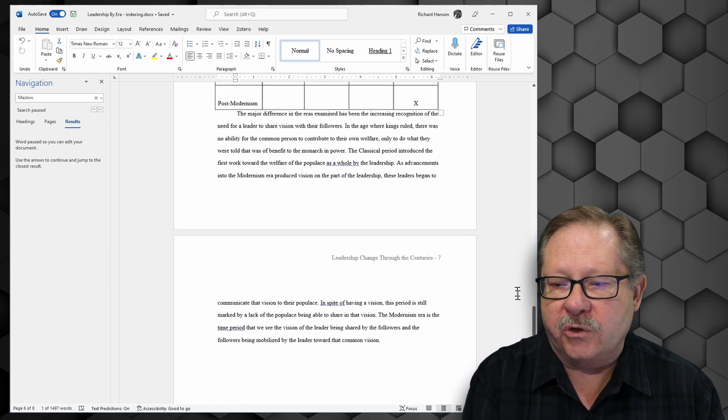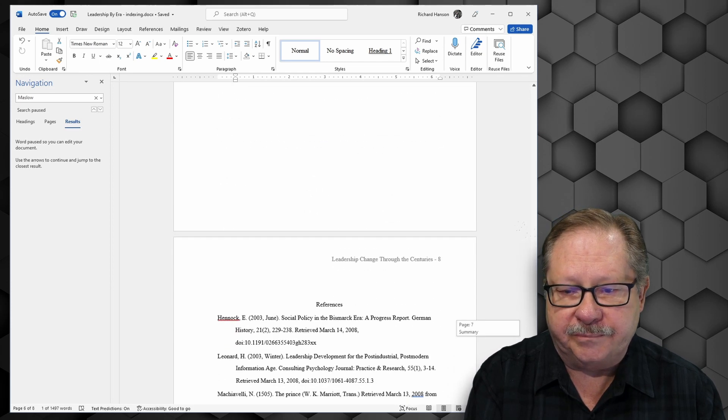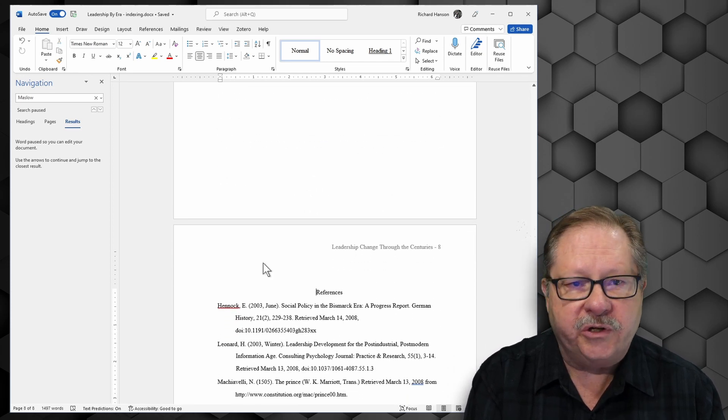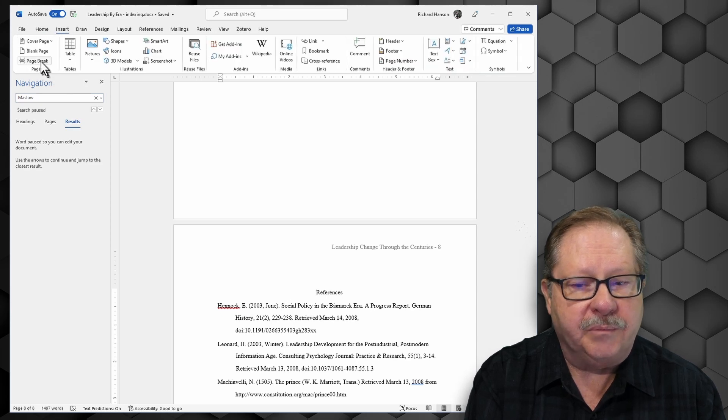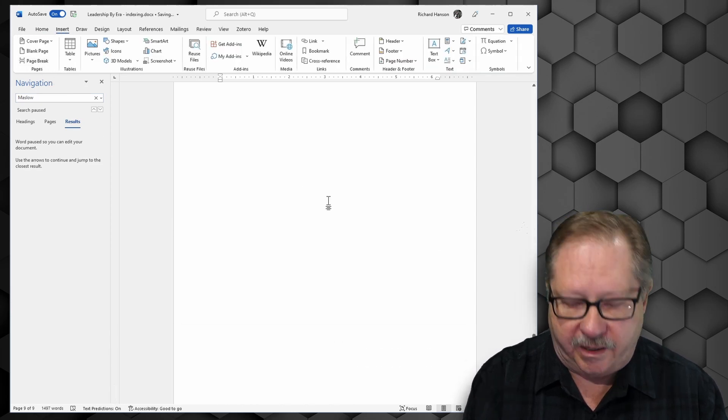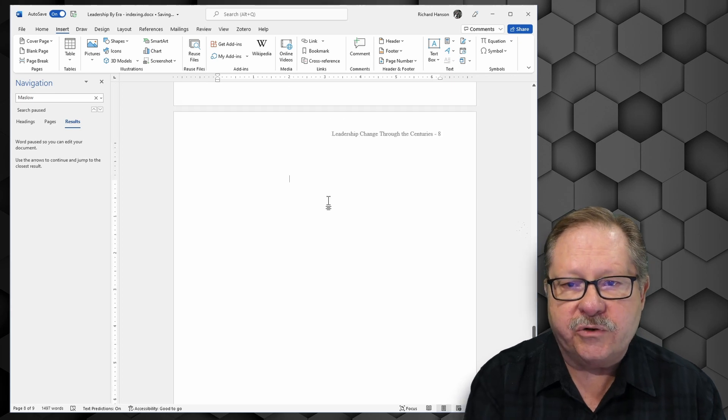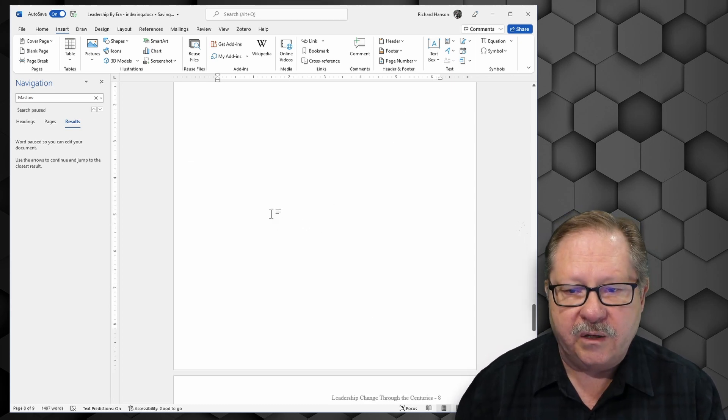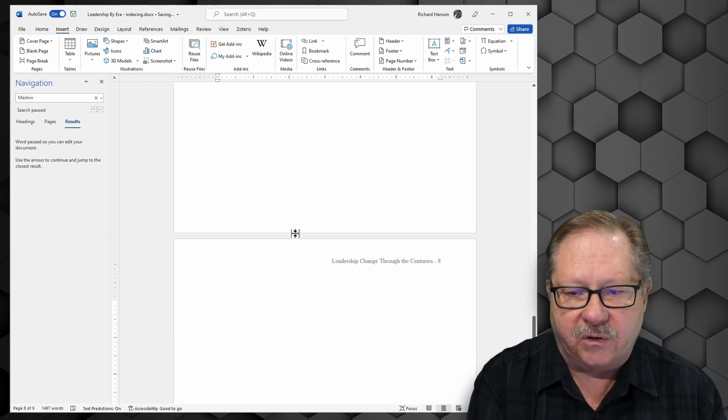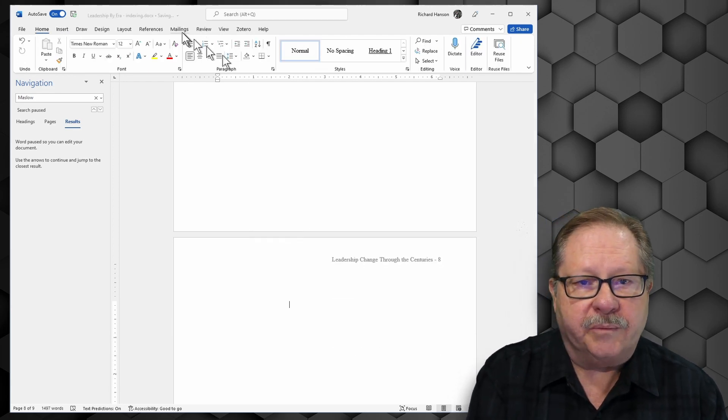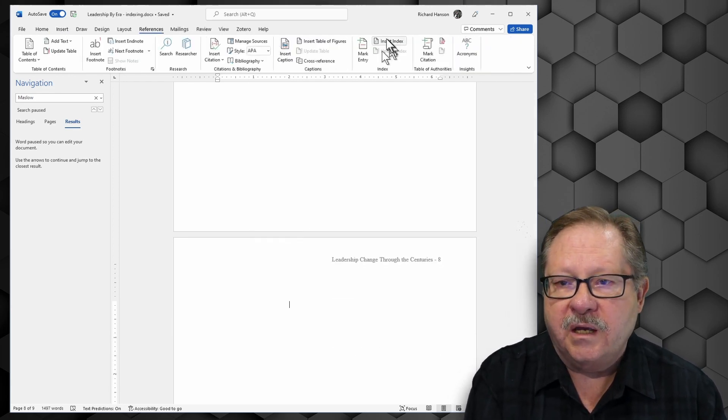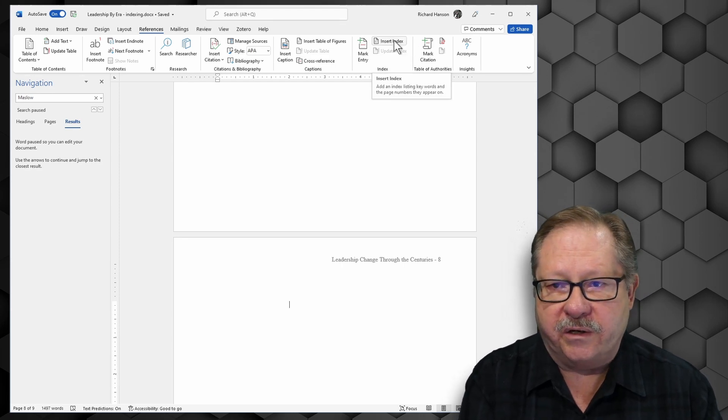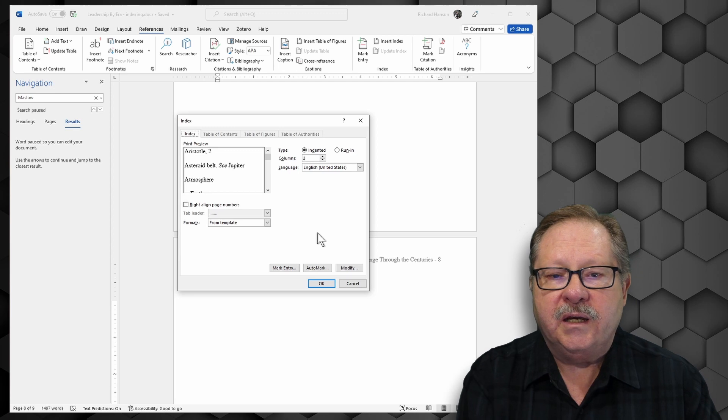So I'm going to go down to the bottom of my paper. Notice I have a references page here. I am going to insert a page break there. And I'm going to come up to the page that I just created that was blank. And I want to create now an index. So I'm going to go to my references. And I'm going to insert index here. So when I click insert index...